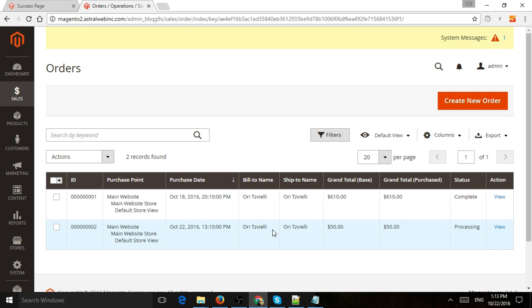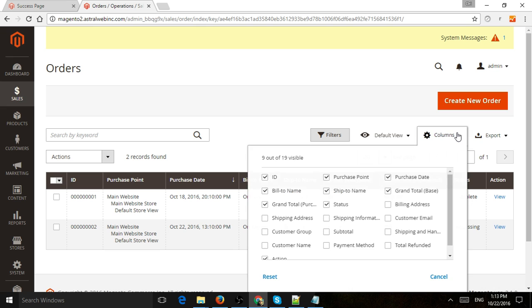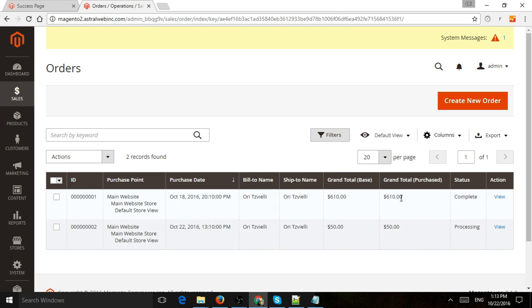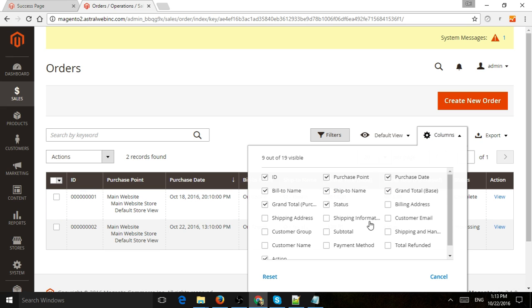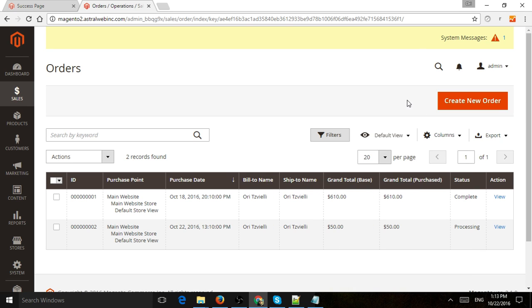So this is the order number, this is the website it came from. Right now we only have one website, one language. When was it purchased, bill to name, etc. So if I want to see a little bit more information on this list, I can add more columns here, which is subject for another video. So I see here the status. One of the most important things are the status. I see that the status is processing.